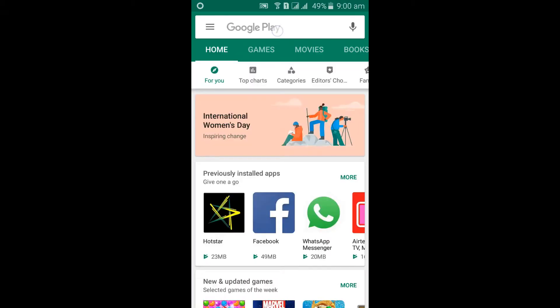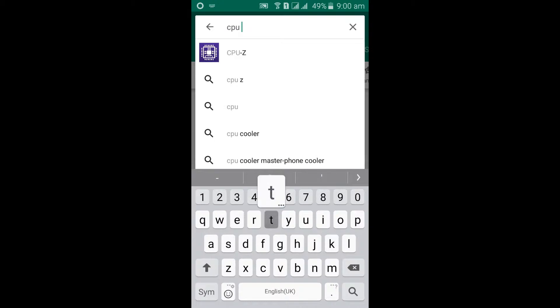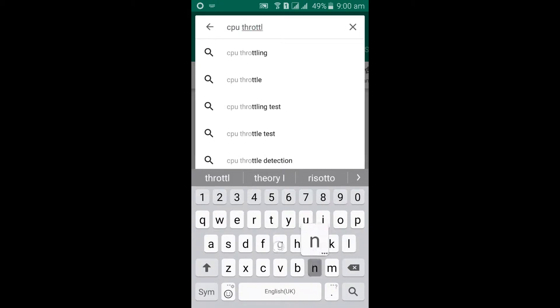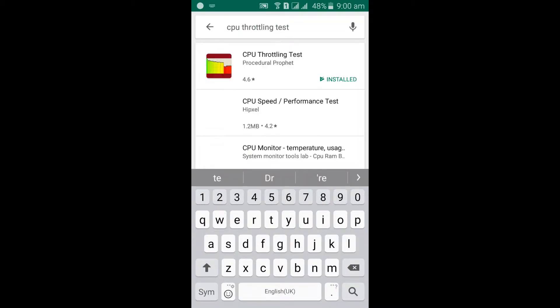First, open Play Store and type CPU throttling test. It may appear first as you can see here. Click on the app.